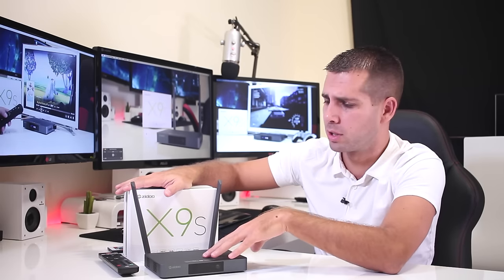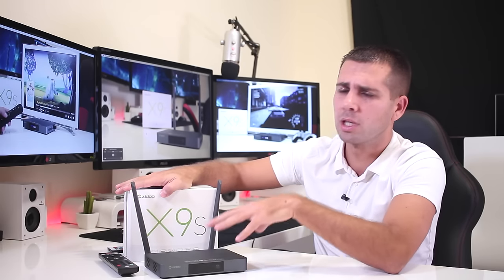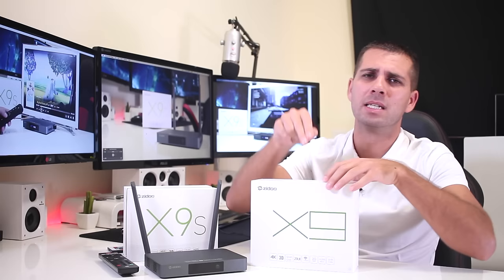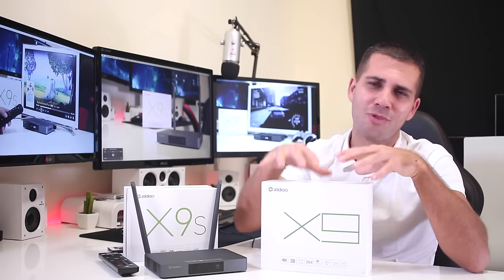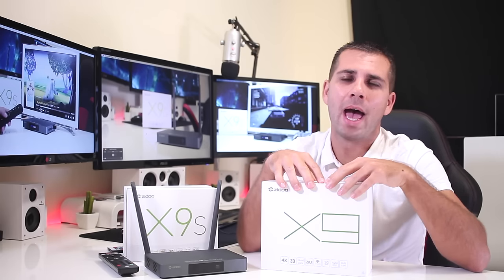For those of you that are not aware, I will leave a link down below so that you guys can check the specifications for those boxes and see if there's any interest for you. Now I'm happy to share with you and I'm happy to see Zido releasing the X9s along with those boxes that I've mentioned, especially because about two years ago I did review the X9 which is right over here.